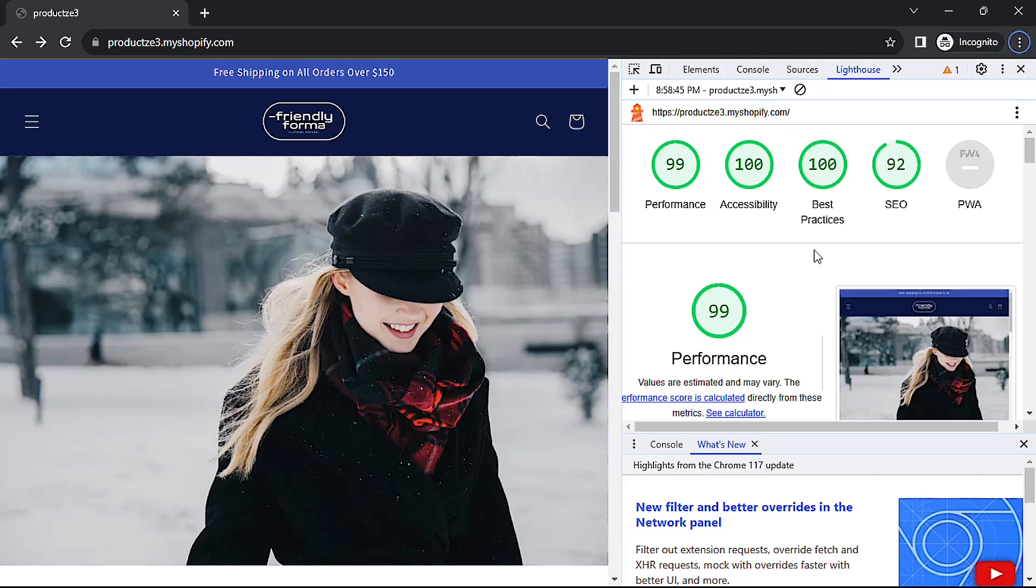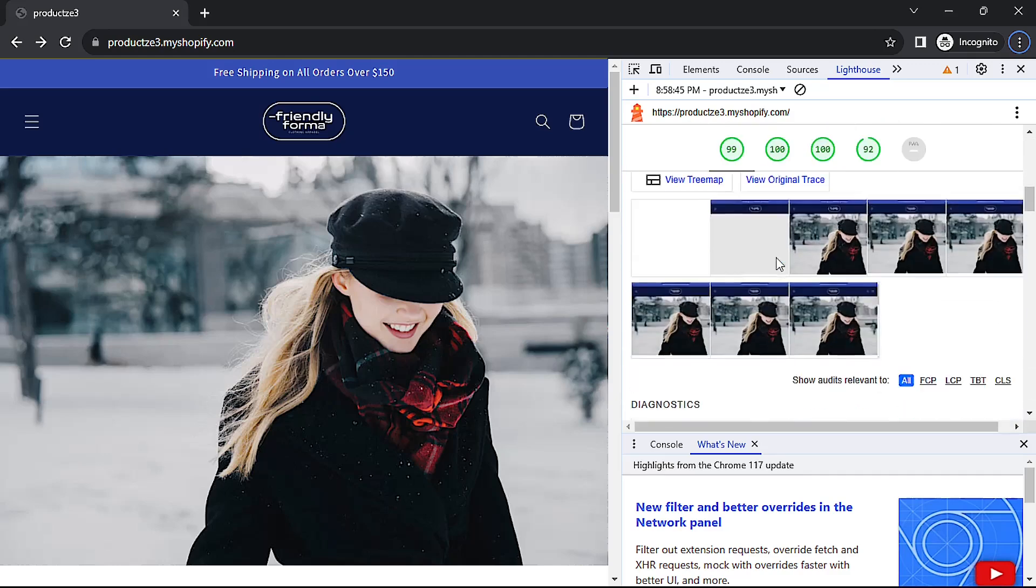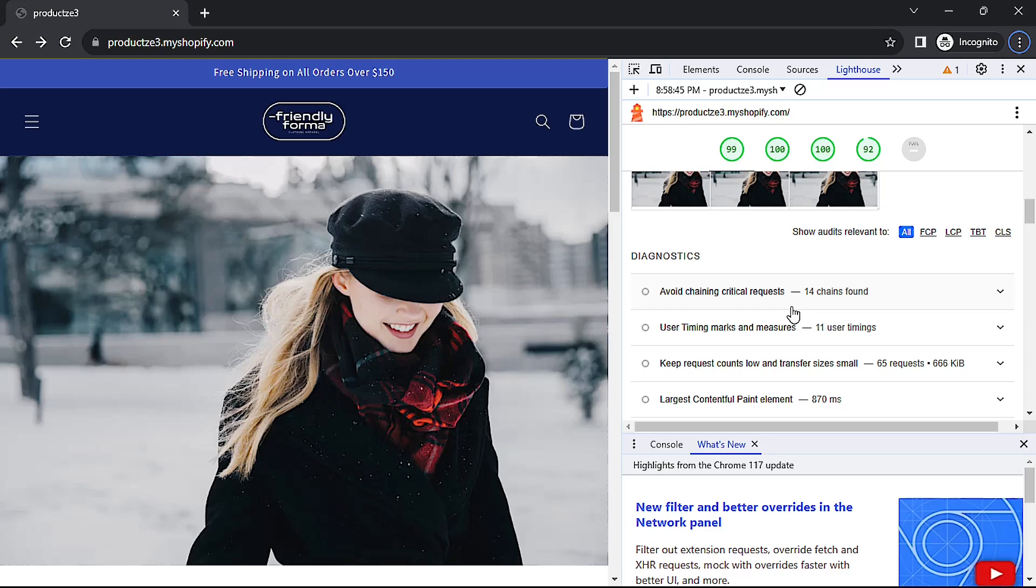And as we can see, our performance is quite a bit better with a 99 score. And if we scroll down to the diagnostics section, we no longer get the notice about the lazy loading. And that's it. That covers how to fix the largest contentful paint LCP image lazy loading issue in Shopify. I hope you found the video helpful and I'll see you in the next one.